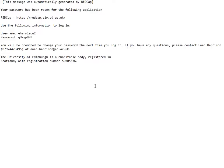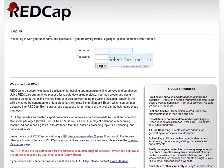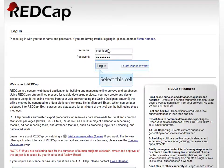You will receive an email which gives you the website address of the project and your initial login details. I'm going to copy and paste this initial password, click on the link to the REDCap site and sign in.